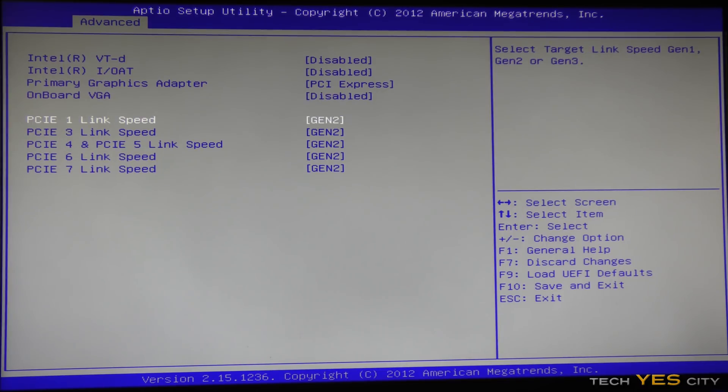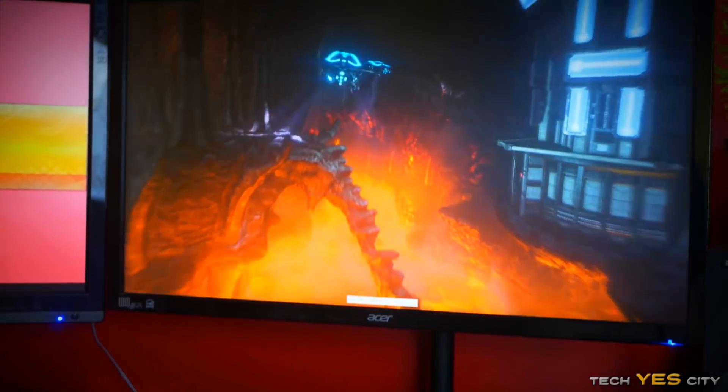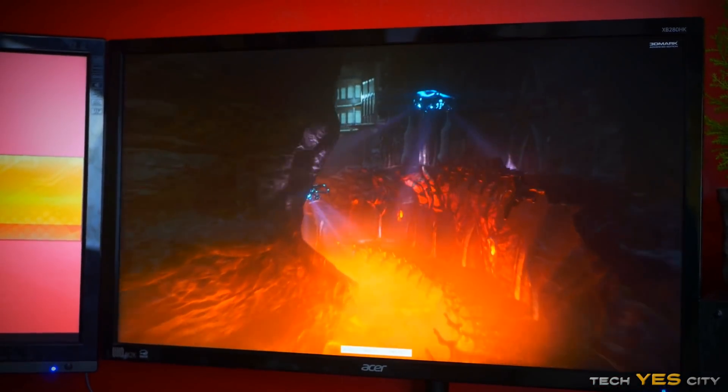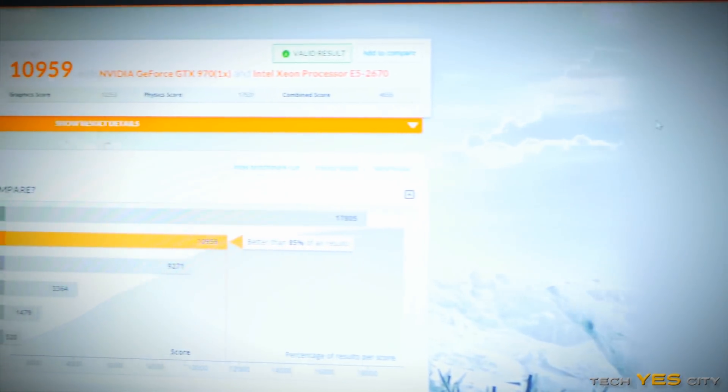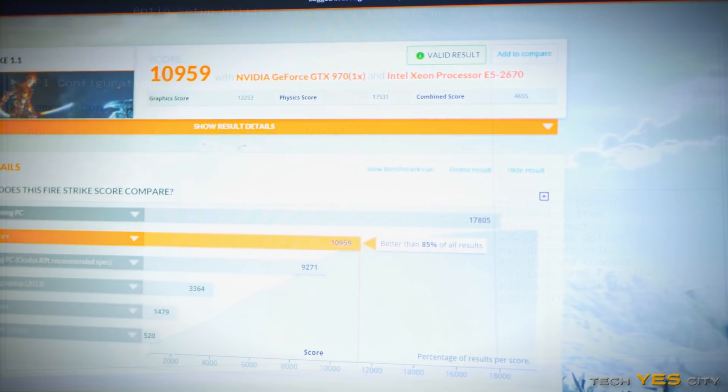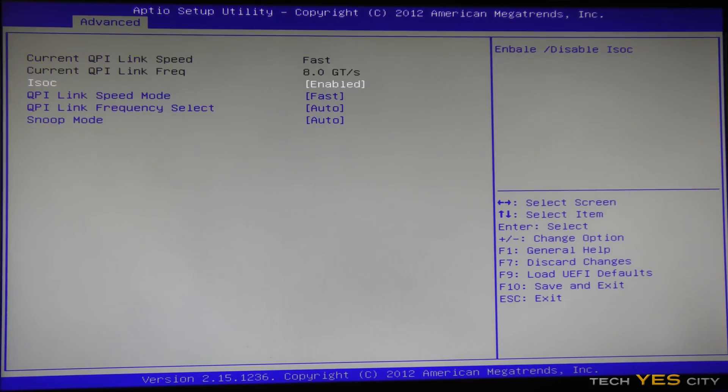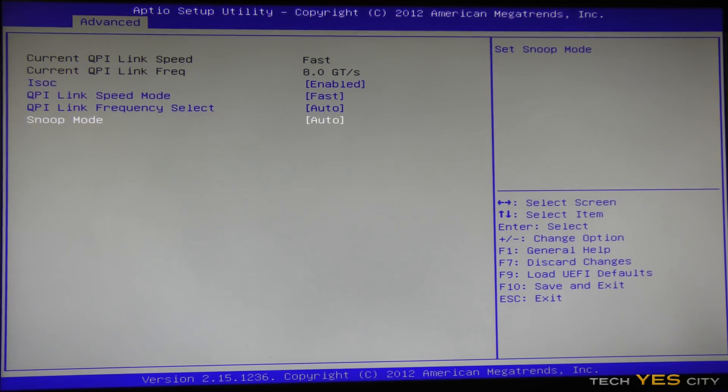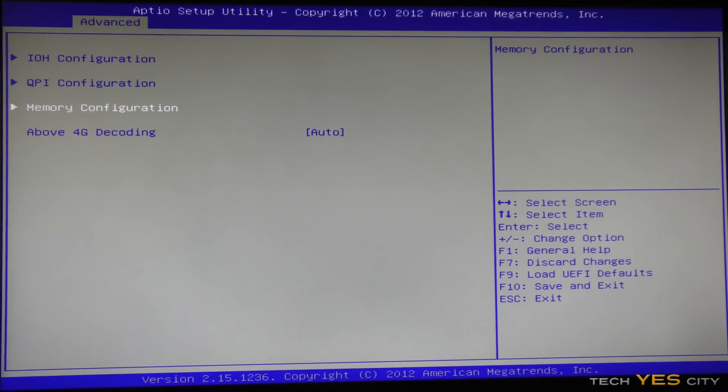Now our Gen 2 speeds here are absolutely fine, even though you can set them to Gen 3. I've just found that with my GTX 970, it actually runs slightly better on Gen 2 speeds. I don't know exactly why that is, but that's just my trial and error kicking in. QPI speeds here, I like to leave ISOC on enabled, and the QPI link speed on fast, and the other two you can leave them on auto, it's not going to affect anything in the real world.